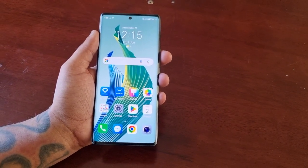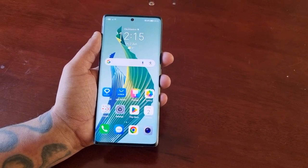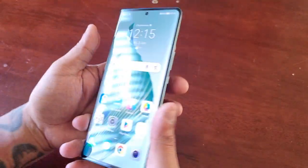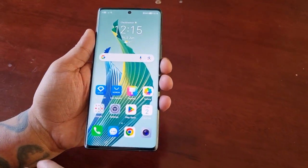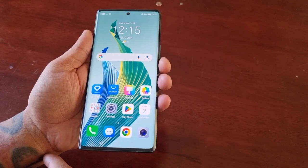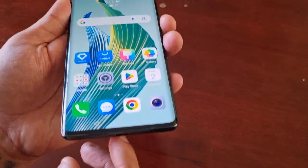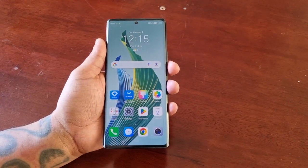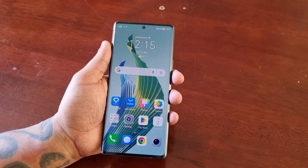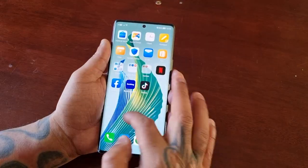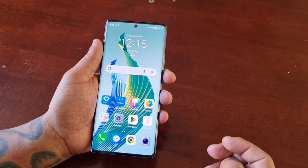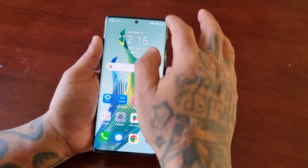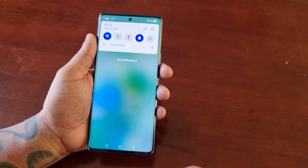It's your boy the Android Doctor back again with another video. I'm here with the Honor Magic 5 Lite and in this video I'll be showing you how you can switch from the default three key navigation buttons to the swipe navigation gestures. It's real simple to do — just follow the steps I'm about to show, and then I'm going to demonstrate how it works.